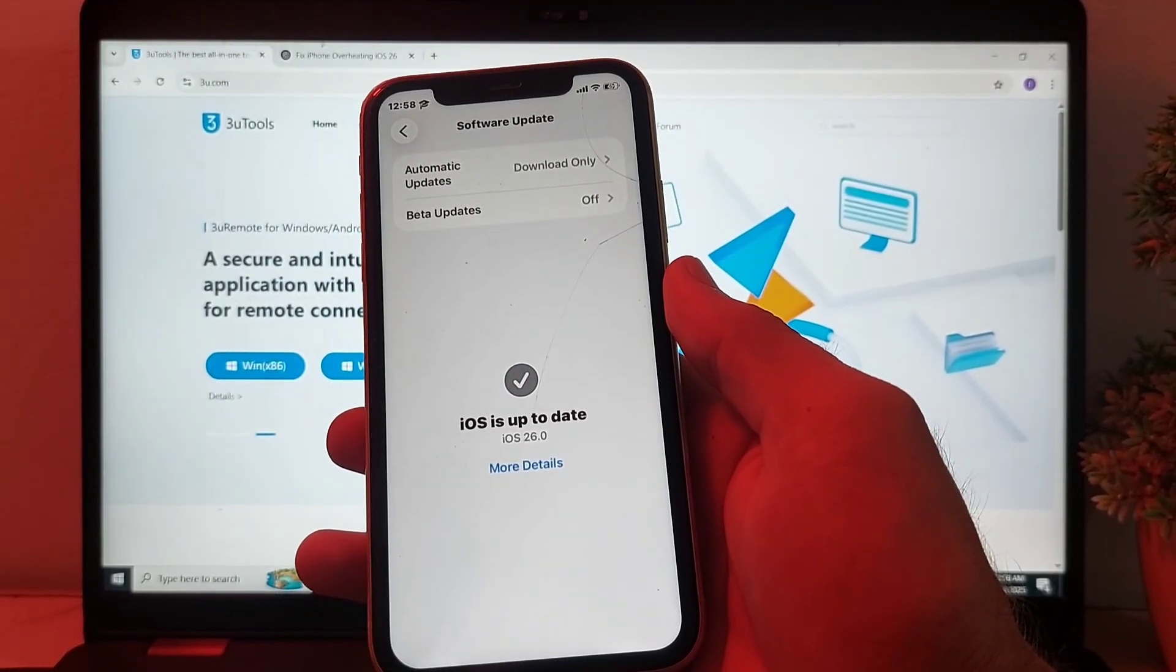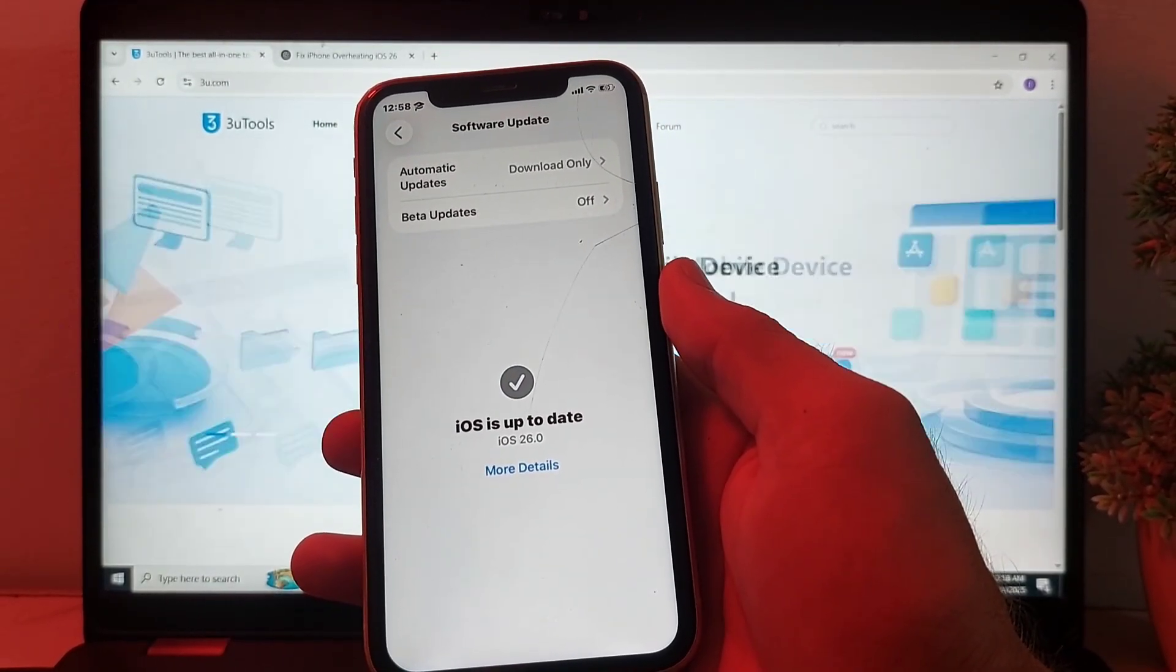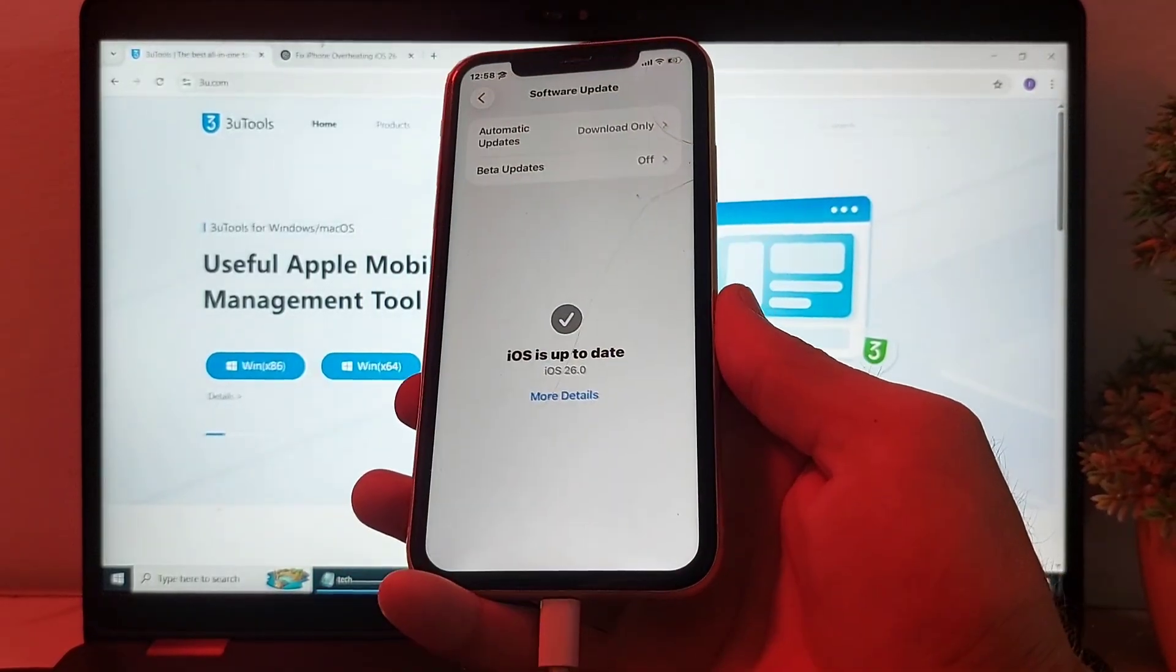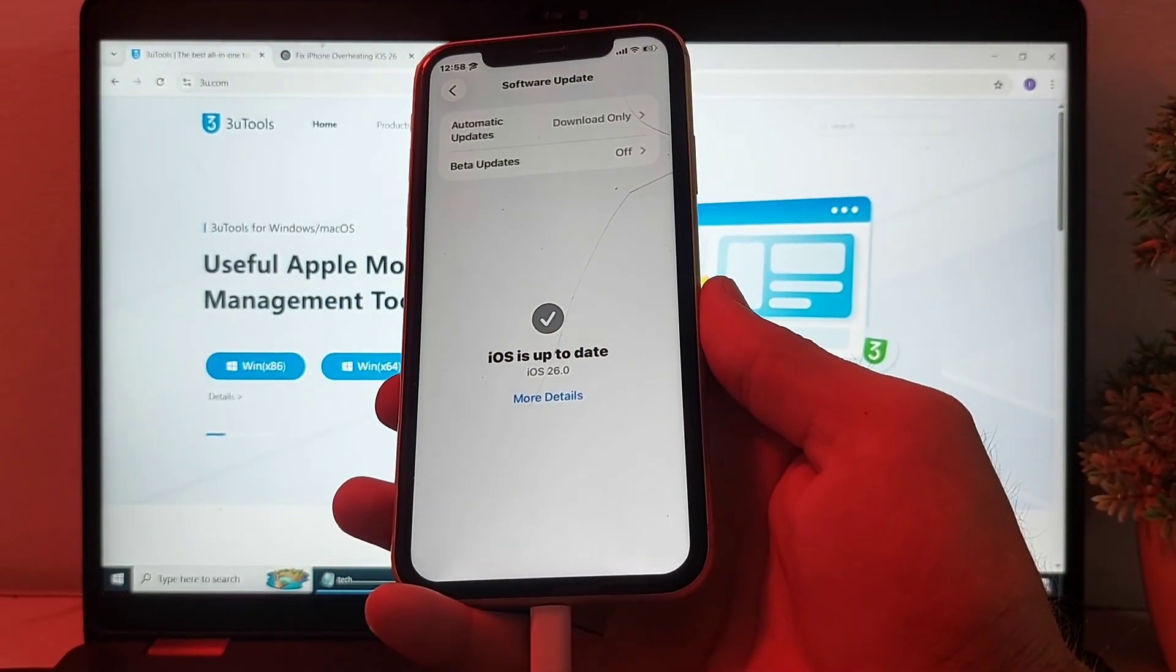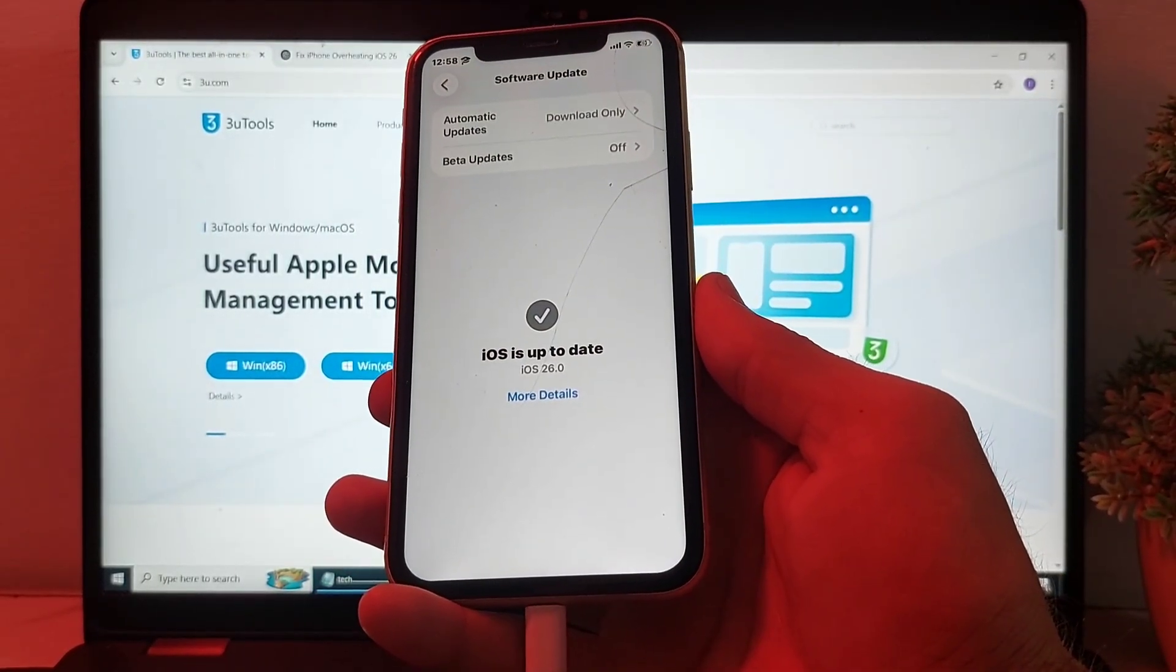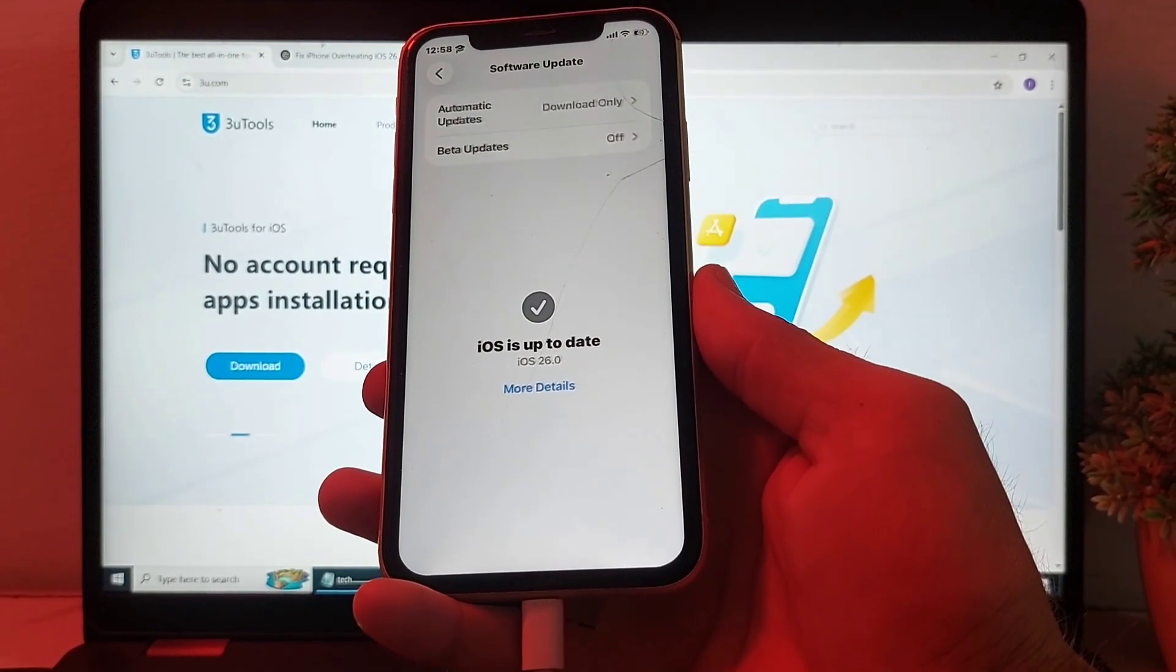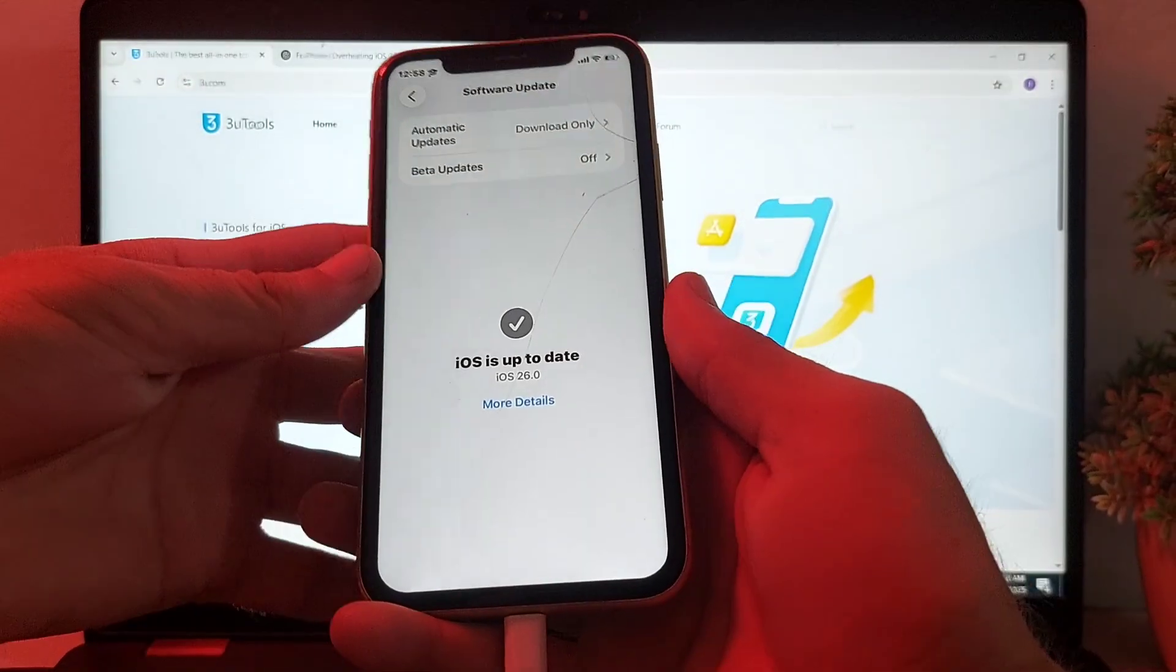So if you want to downgrade your iPhone device to the previous version, then in this video I'll show you how you can downgrade your iPhone device from iOS 26 to iOS 18. So now let's get started.